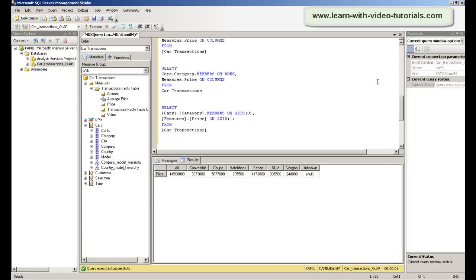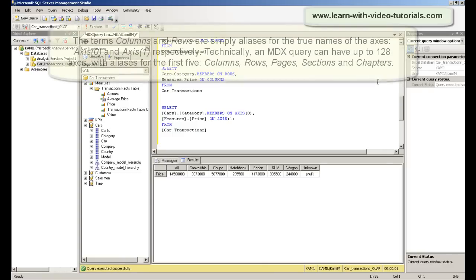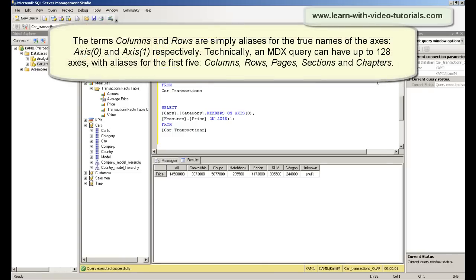The terms columns and rows are simply aliases for the true names of the axes, axis 0 and axis 1 respectively. Technically, an MDX query can have up to 128 axes.